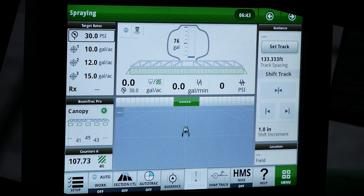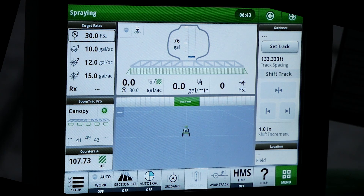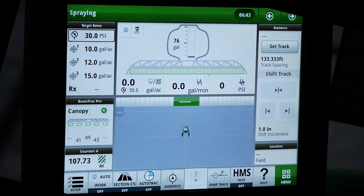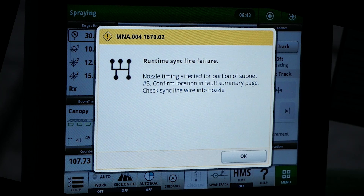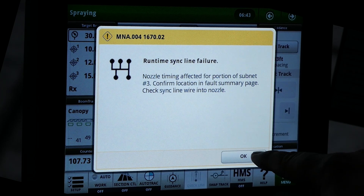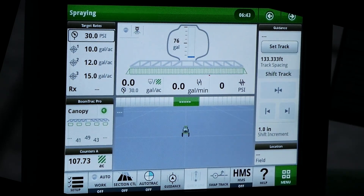During machine operation, a sink line fault may become active. This fault indicates the nozzle reporting the fault is no longer receiving a frequency signal on the sink input line from the adjacent nozzle body inboard.